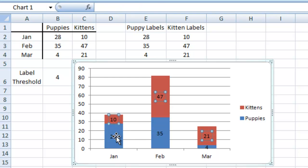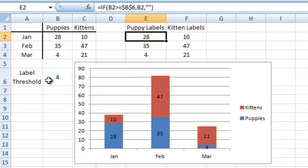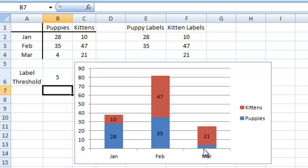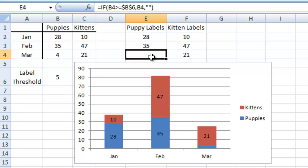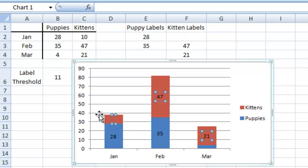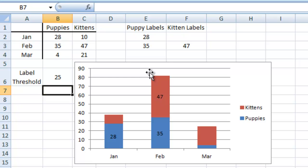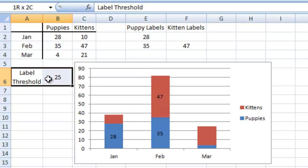So now what I have done is associated every one of these labels with an individual data label section over in this label area. If I change the threshold to 5, you'll notice the 4 goes away because in this area it's a blank. If I change it to 11, the 10 goes away. If I change it to 25, you'll see a lot of other ones go away as well.